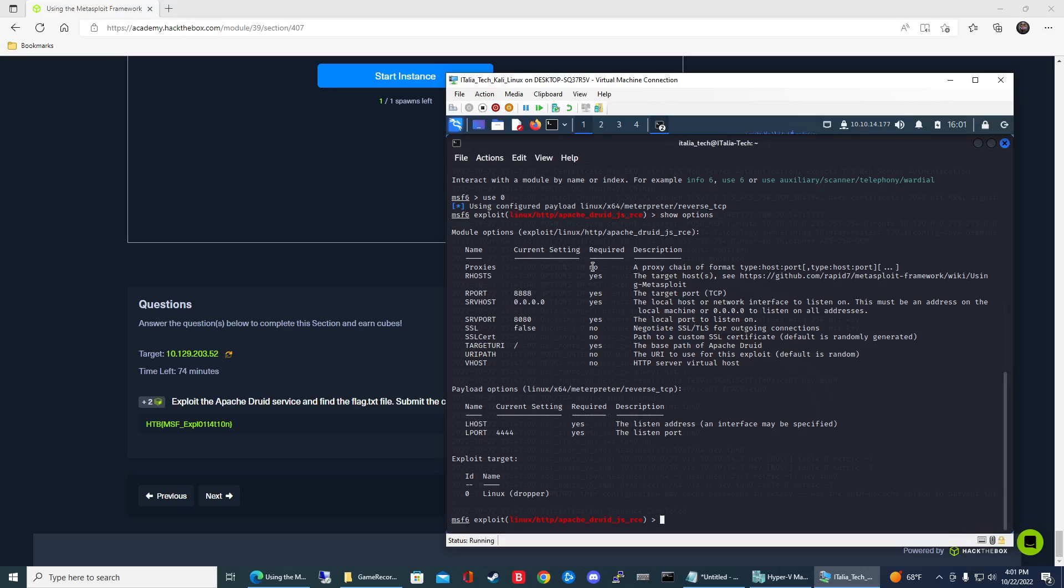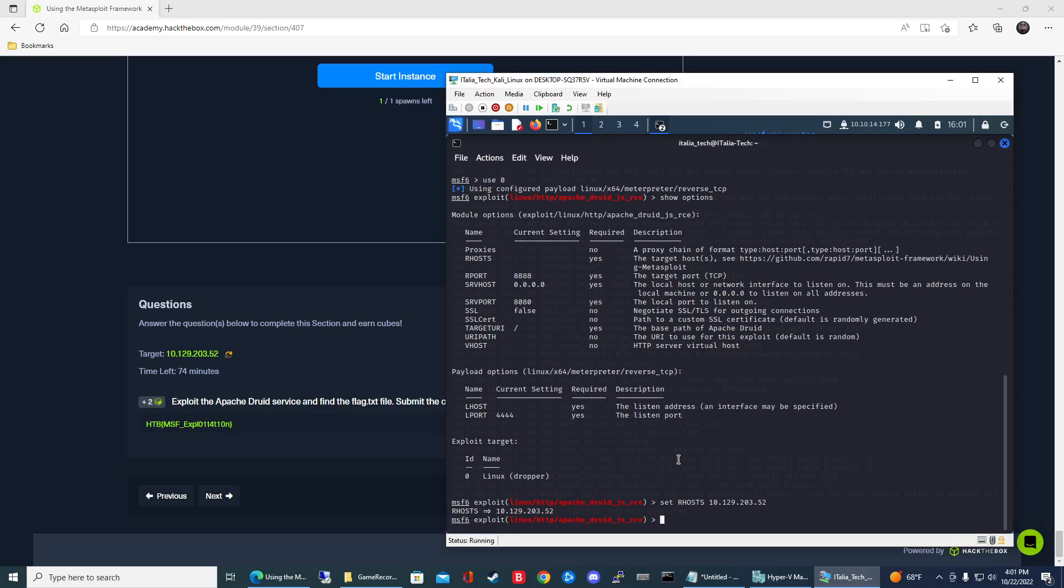For the remote host, you're going to get that from your target system. In order to set that, you're going to do set RHOSTS and then you do 10.129.203.52.